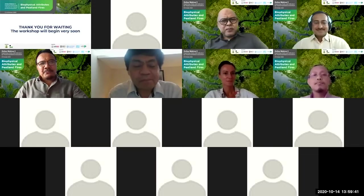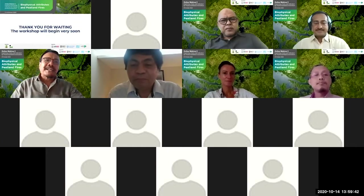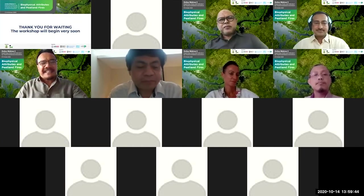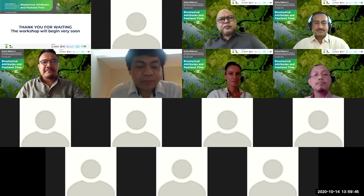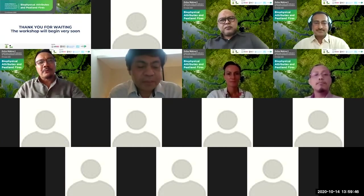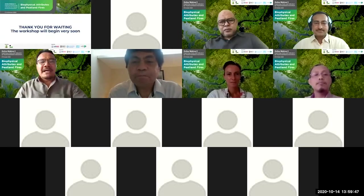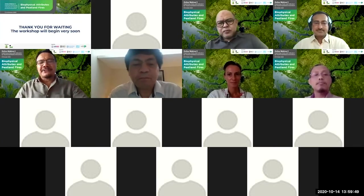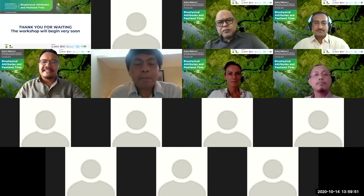Hello, good morning, good afternoon, good evening everyone, depending on where you are. My name is Daniel Mordiarzo. I am a Principal Scientist at C4.